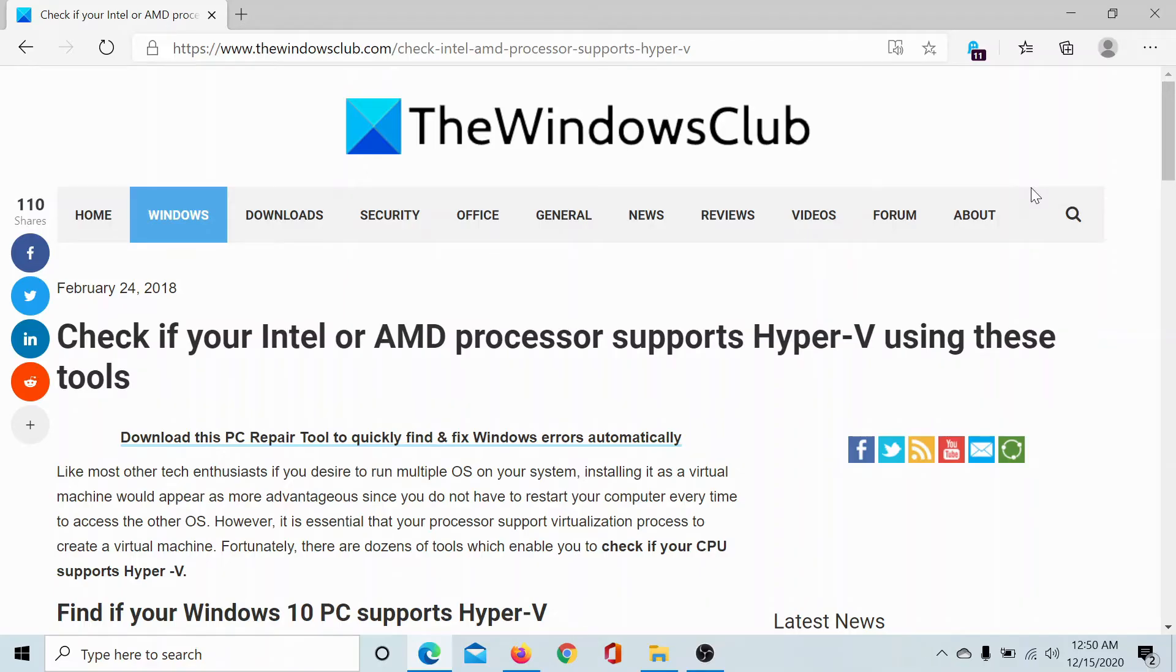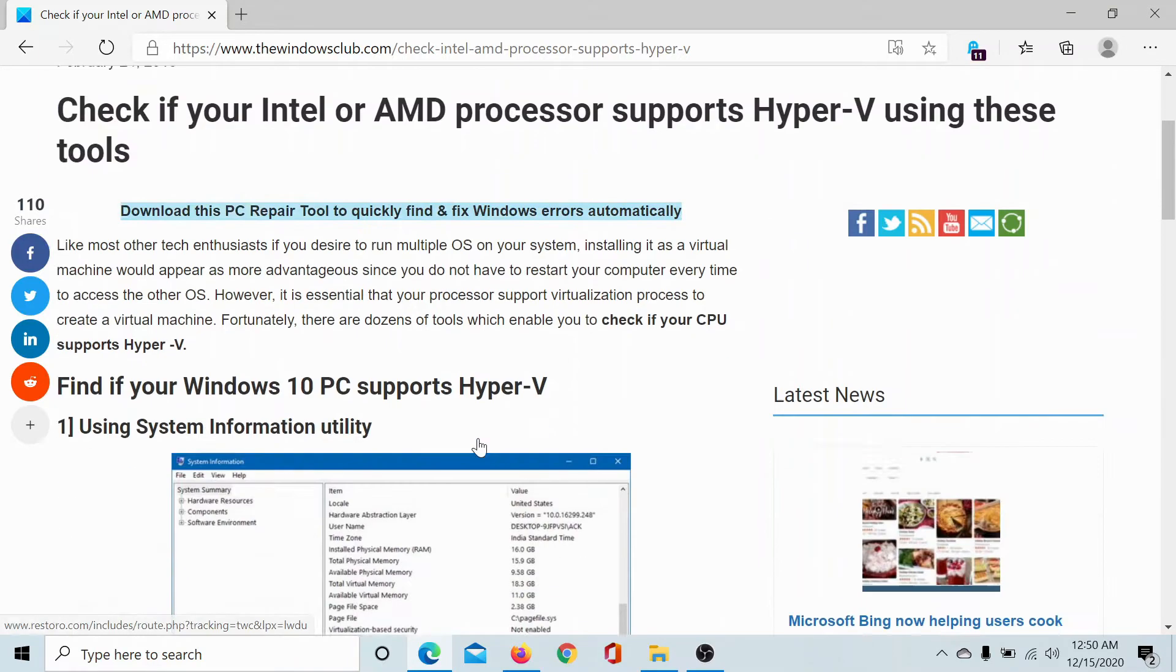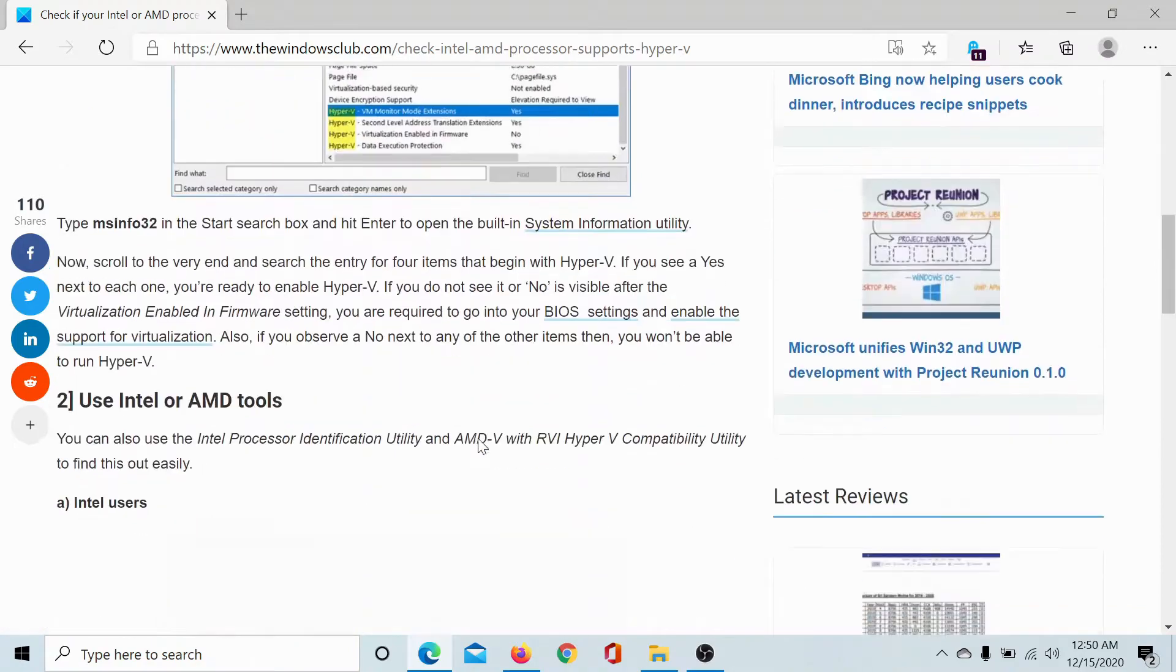Welcome to the Windows Club. If you wish to check whether your Intel or AMD processor supports Hyper-V or not on your Windows 10 system, then it's simple.